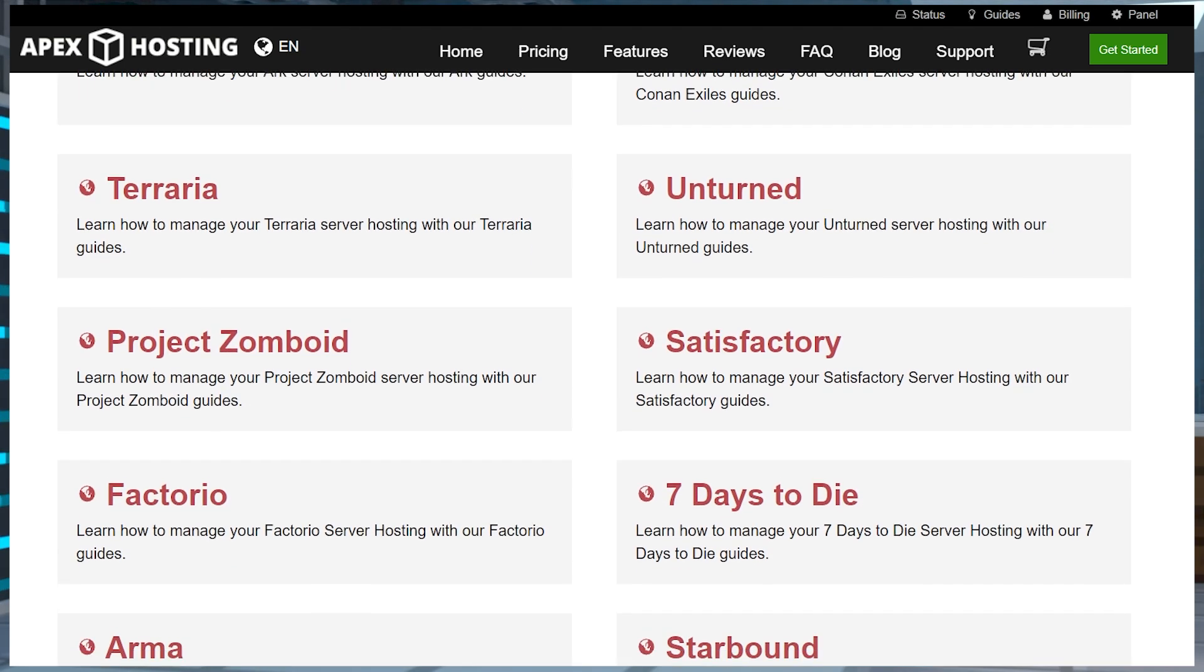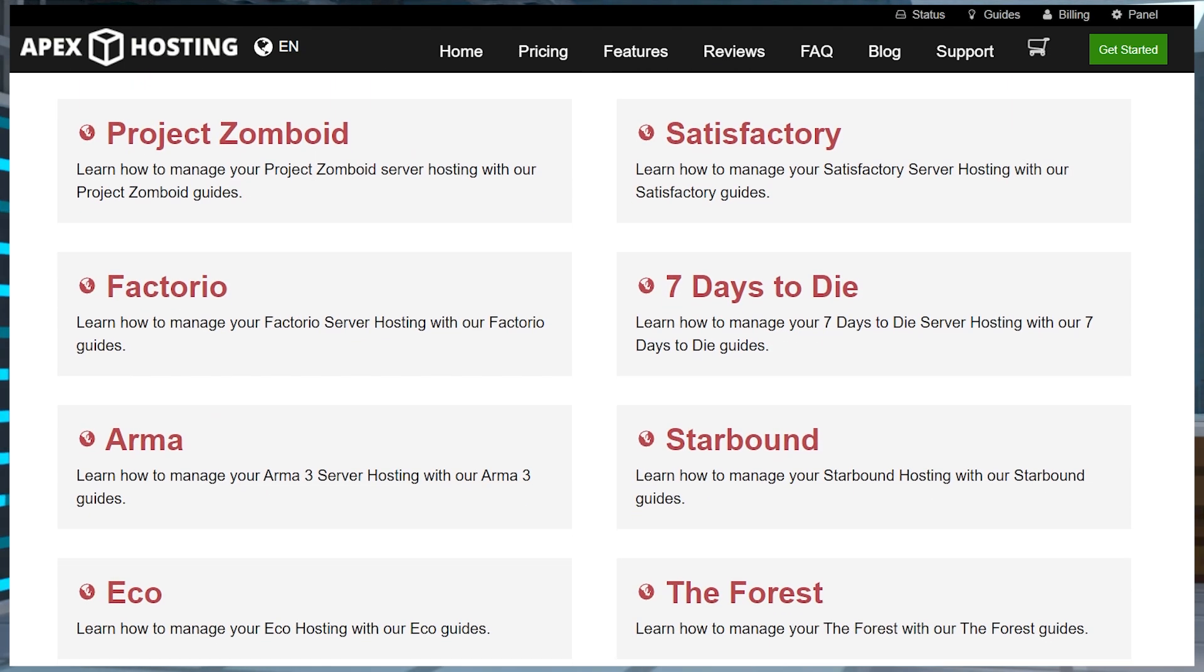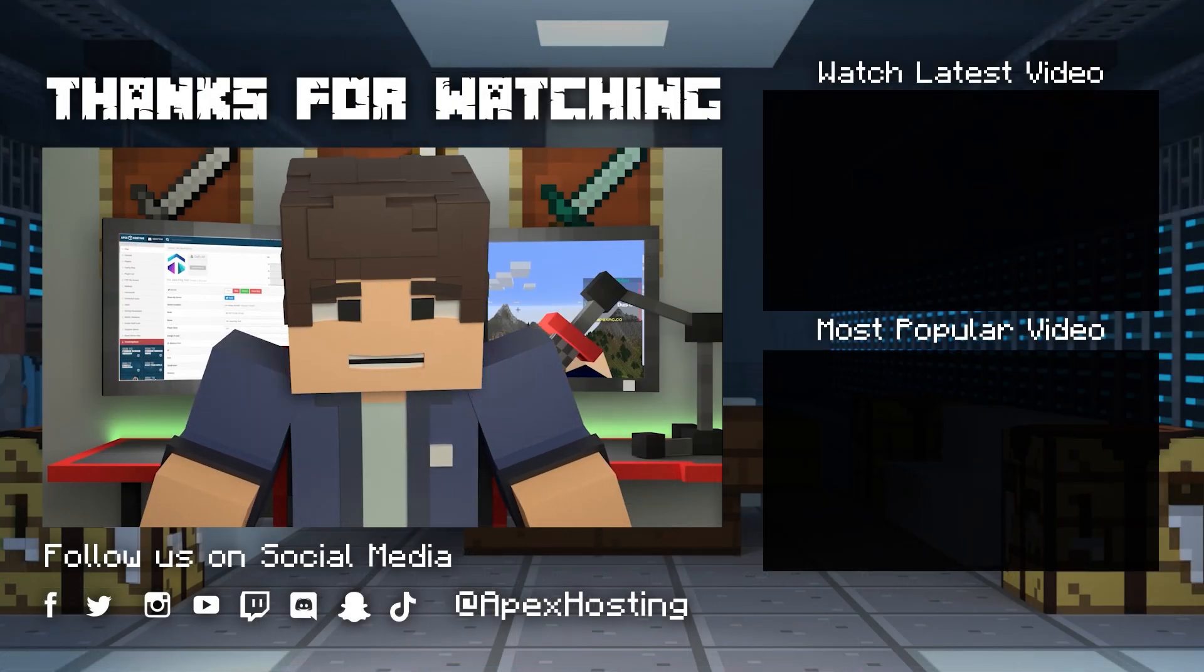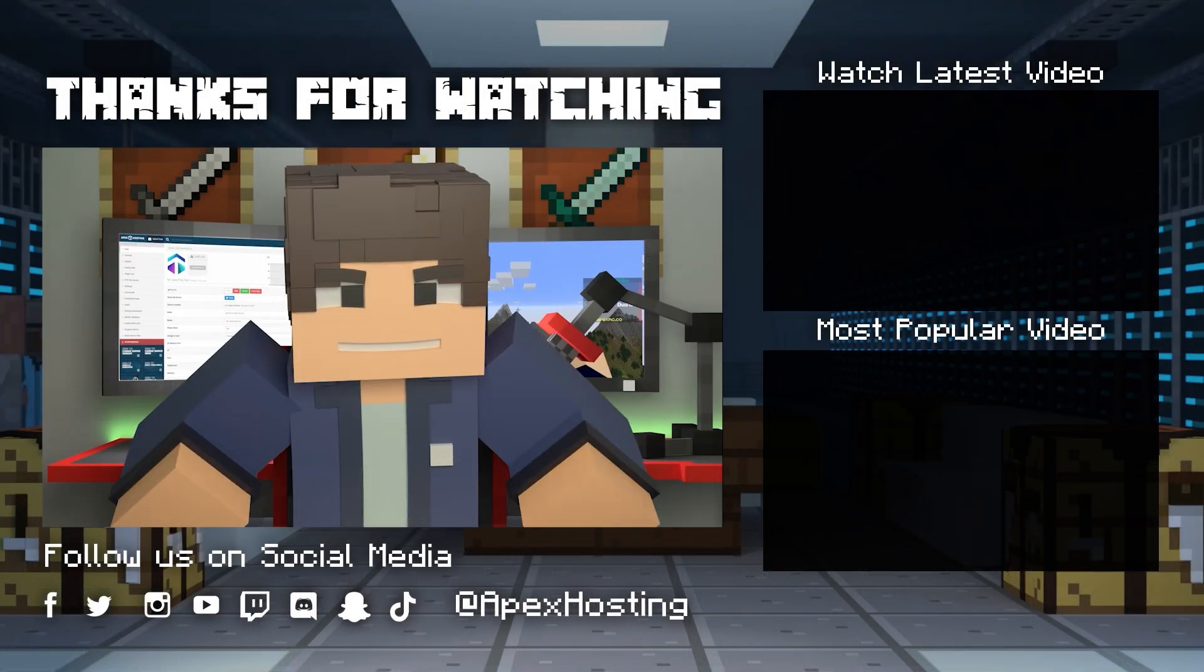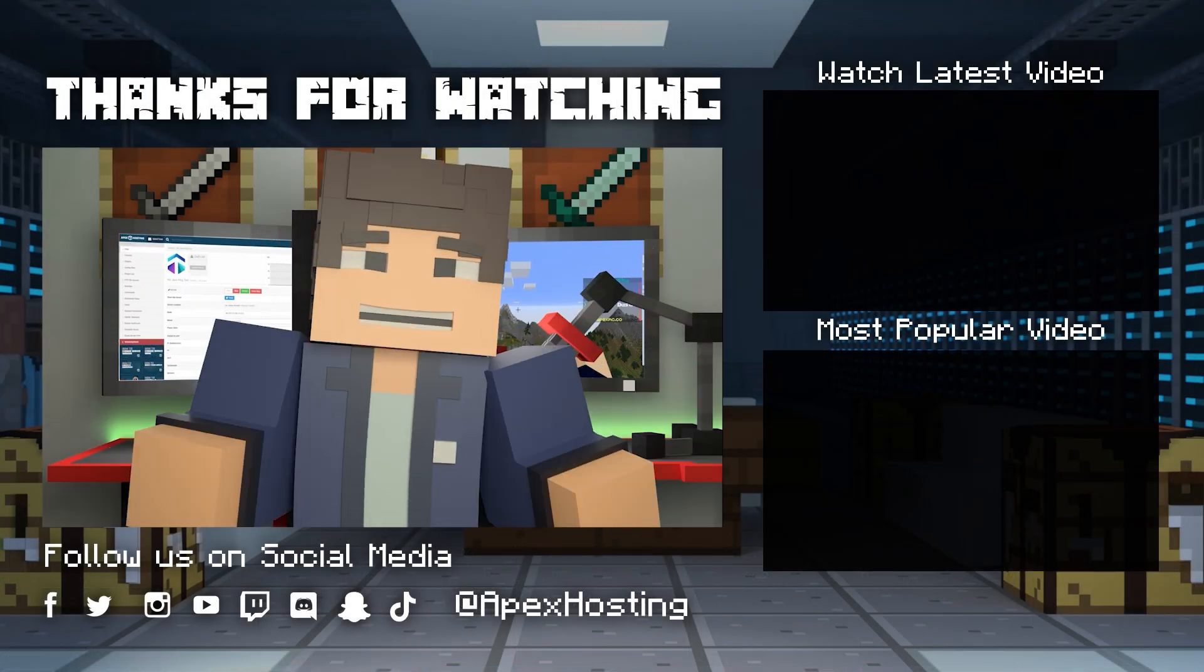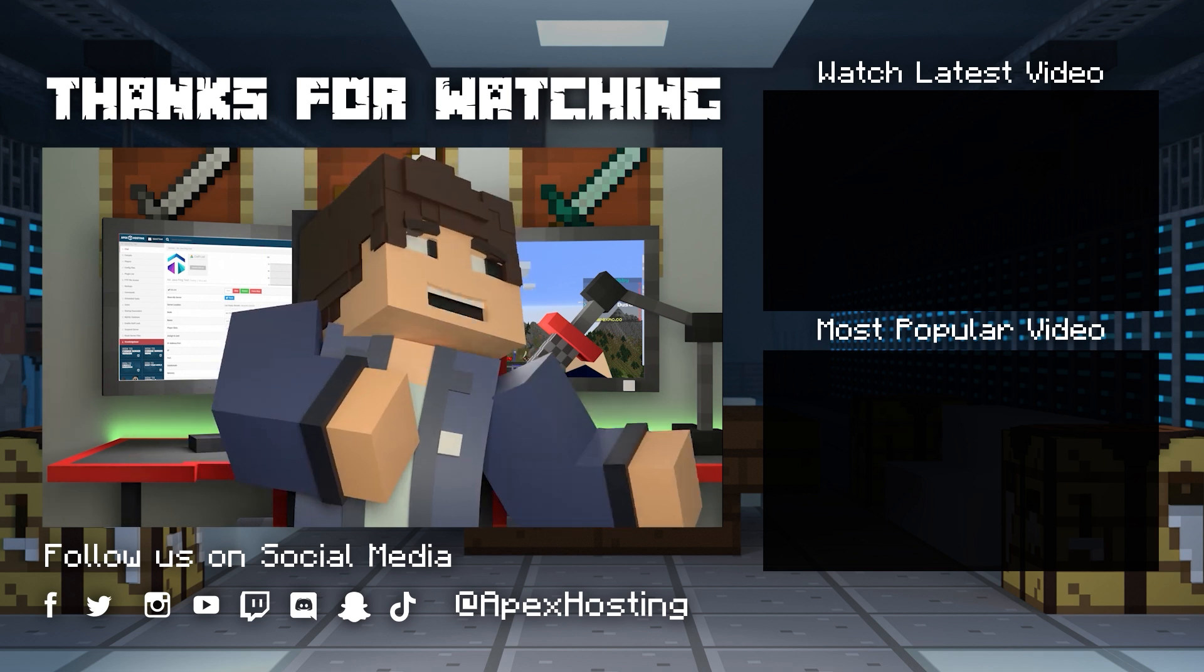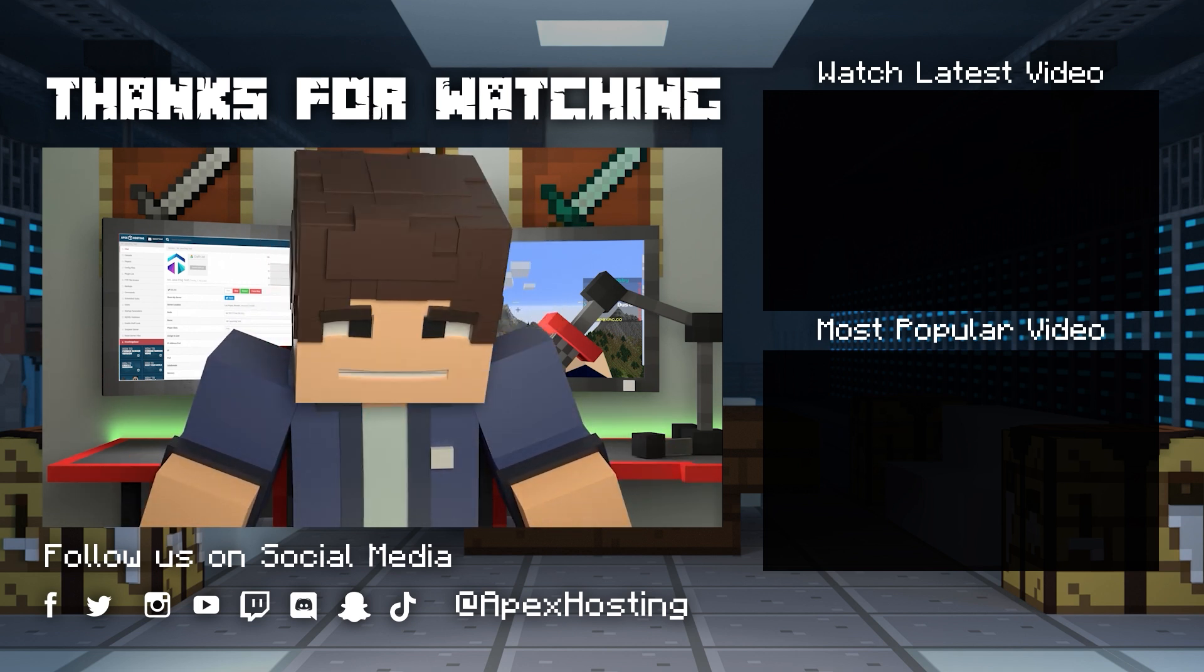That's all for this one gamers, and we hope you enjoy your new Apex server. Thanks for watching. If you want to see more great content like this, then subscribe or click these videos. Until next time gamers!